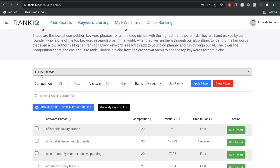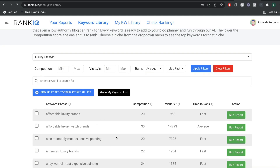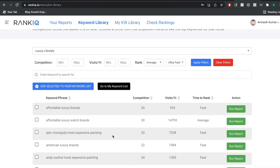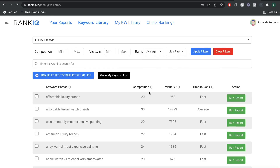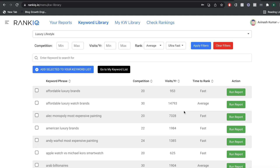Let's say you were in the luxury lifestyle niche and wanted to find some easy-to-rank-for keywords using RankIQ. Once you enter the keyword, you'll see an overview of different keywords recommended and handpicked by RankIQ. The first thing you'll notice compared to other keyword research tools is that you're not overwhelmed with a lot of different data. When you use SEMrush or Ahrefs, there's a lot of different data, and a lot of the time it's very irrelevant. RankIQ does a really good job at giving you data on keywords that really matter.